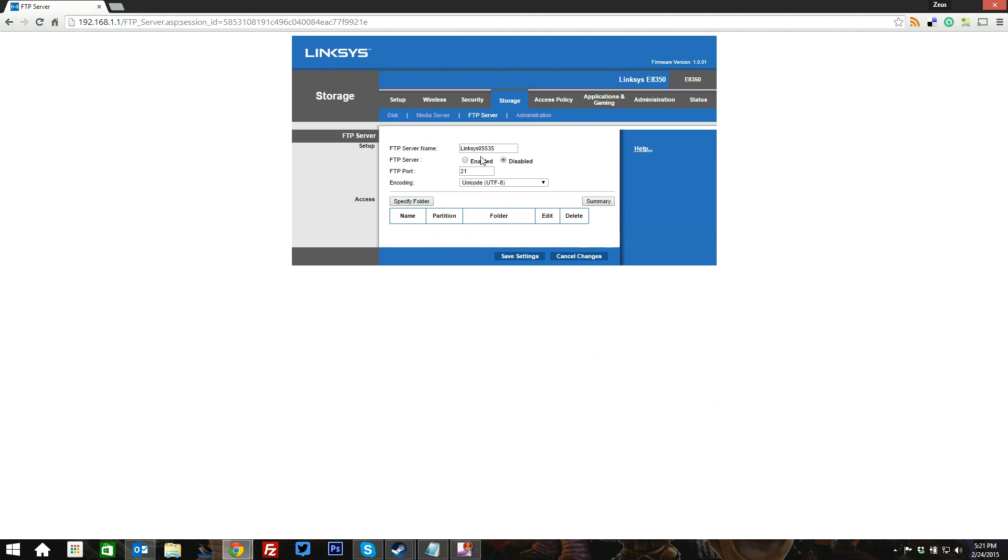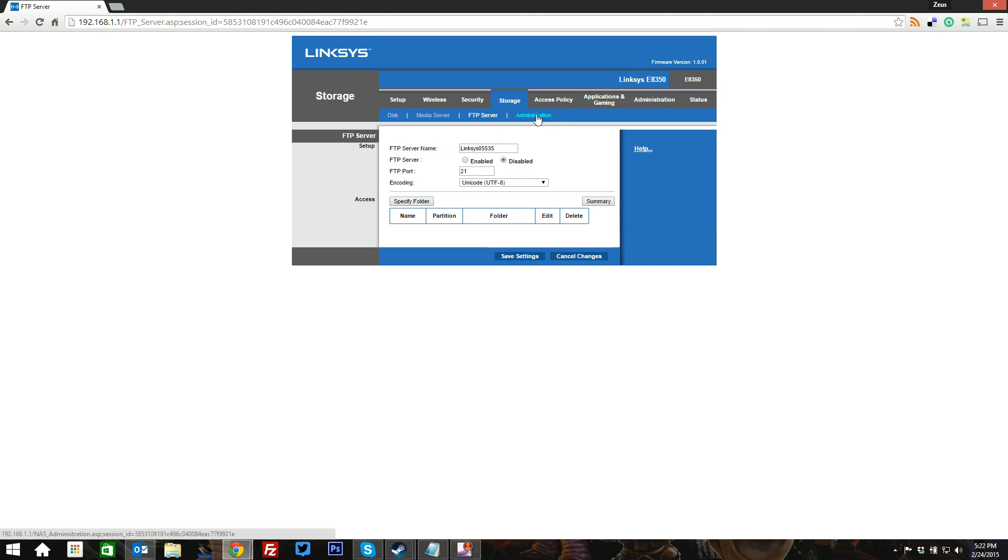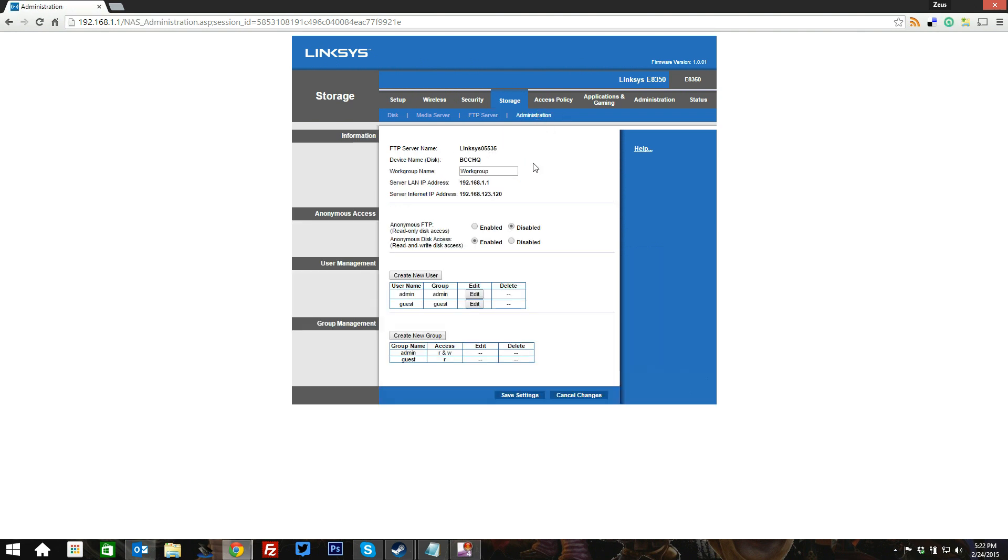You can also use your USB devices plugged into this router as a straight-up FTP server. And what I love about this is the fact that you can actually specify your folder and you can actually change the port right here because some ISPs block port 21. So you can change the port so you don't have to do any weird port forwarding and that sort of thing. So that's just a cool feature built right in, is the FTP server.